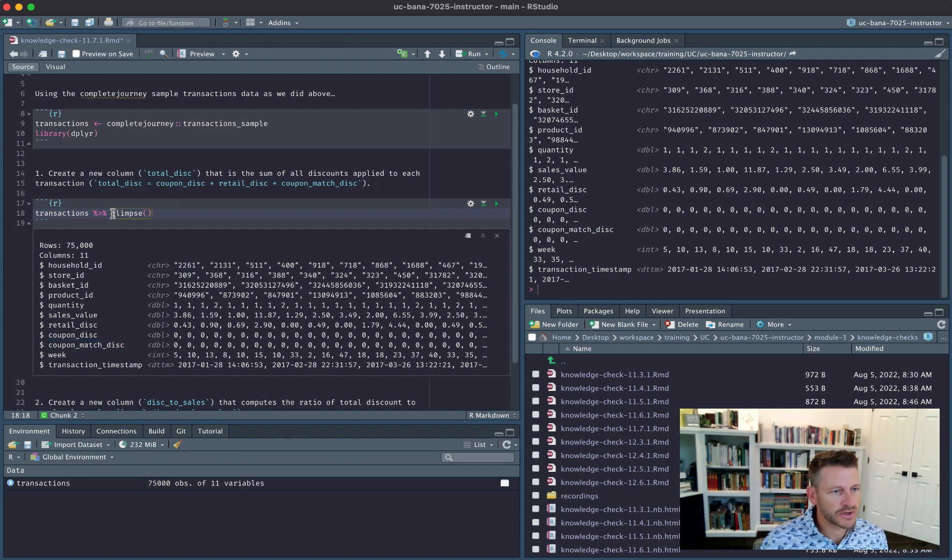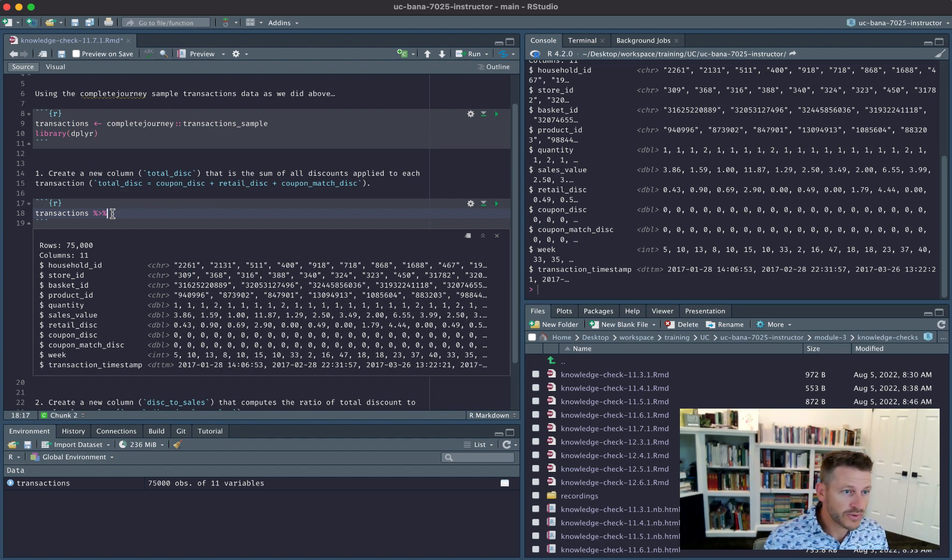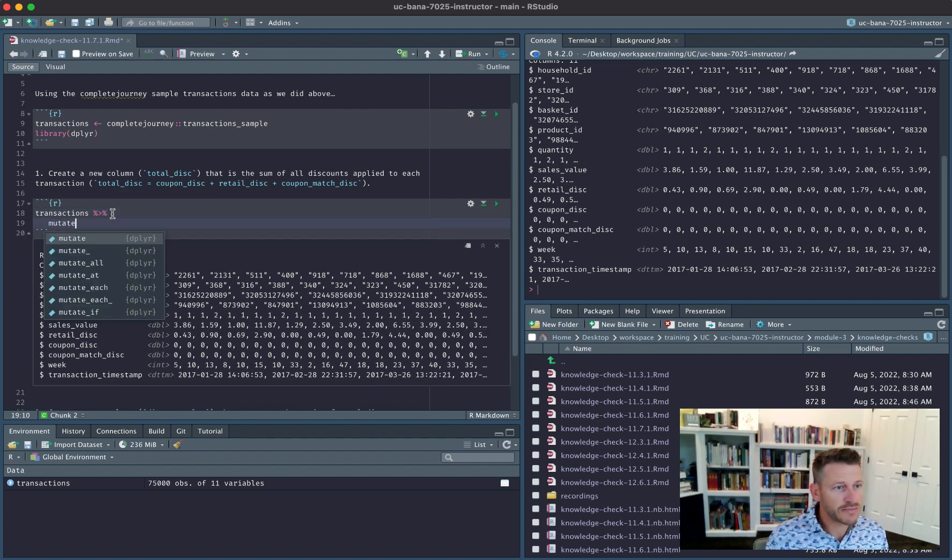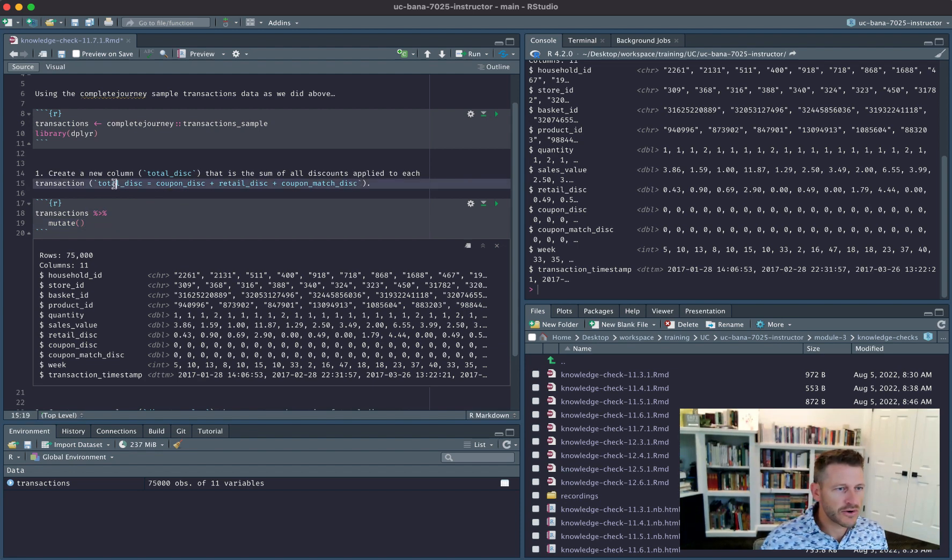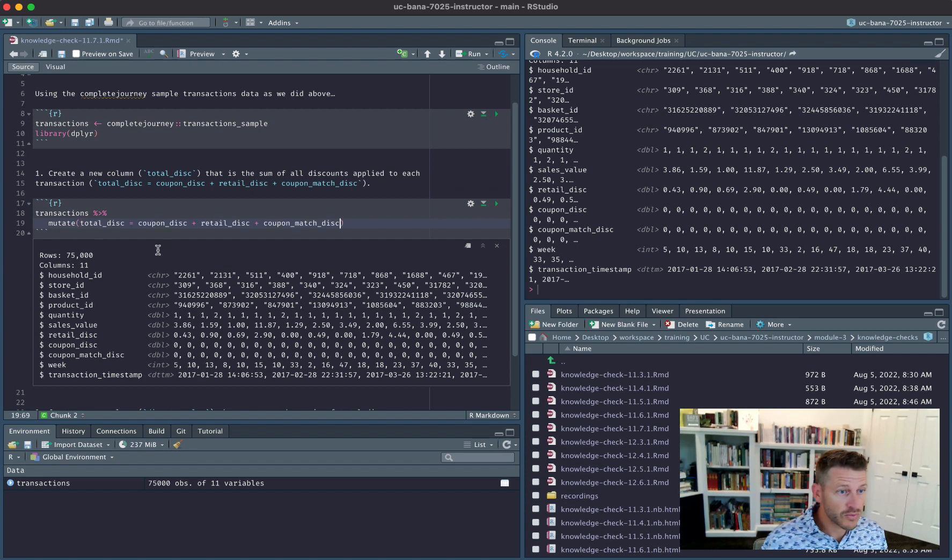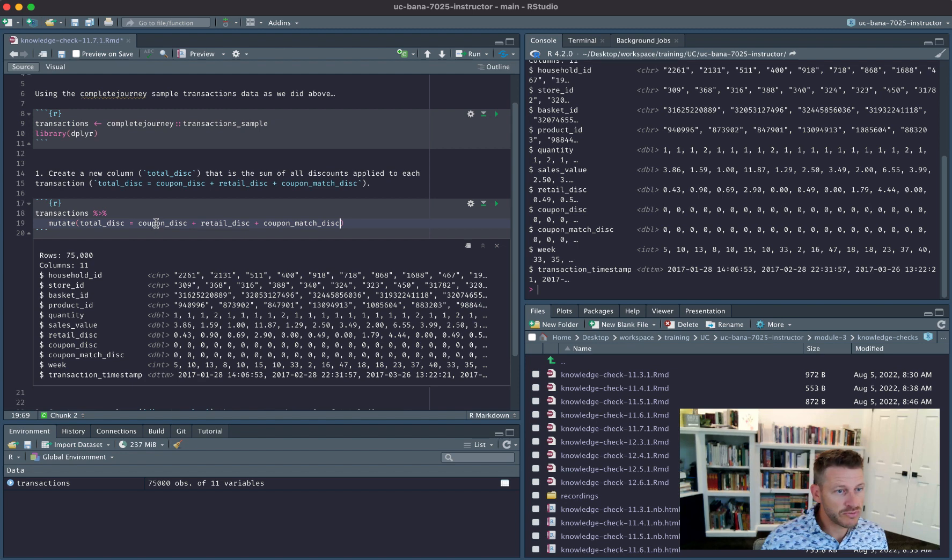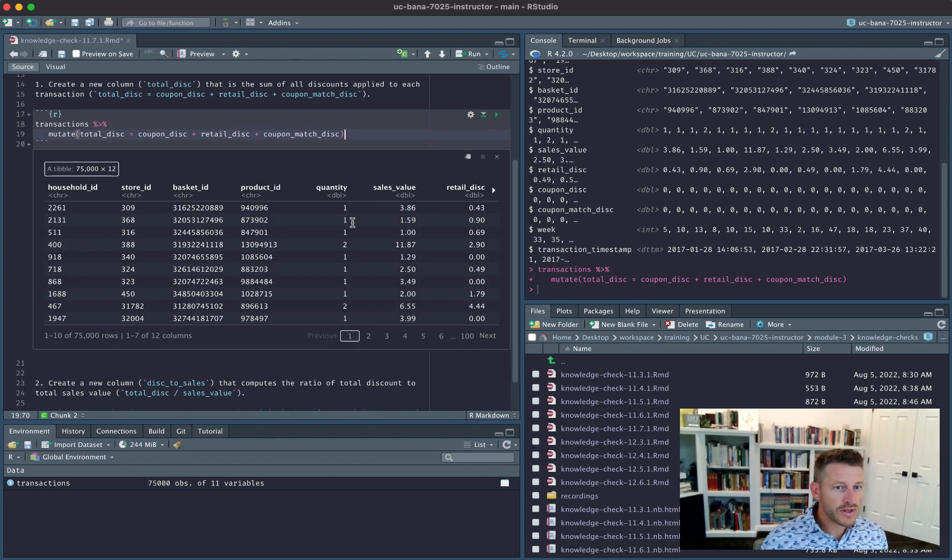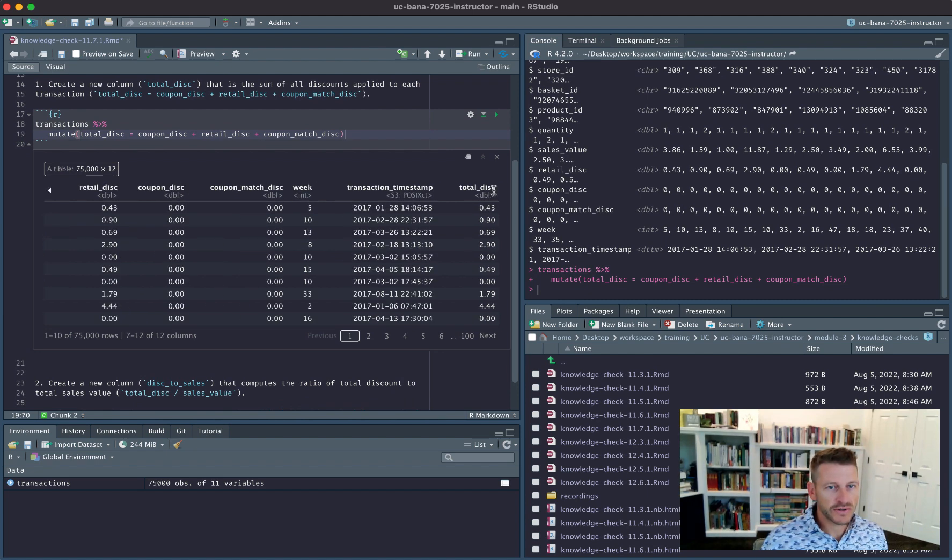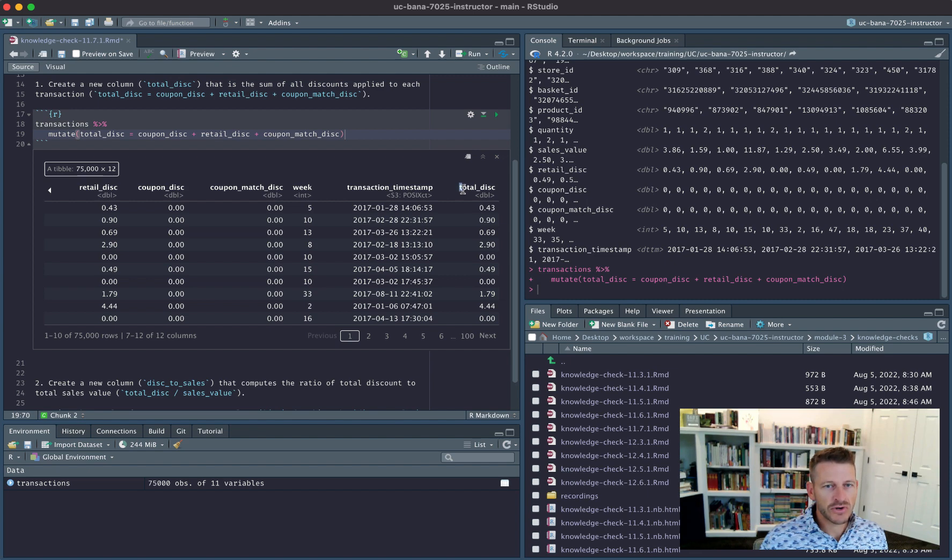We want to create a new column so we use mutate. You could literally take this code where we create a column called total_discount that is equal to coupon_discount plus retail_discount plus coupon_match_discount. If we run that and scroll over to the end of our data frame, we've added a new column total_discount and we can see these are the total discounts applied to each of our transactions.